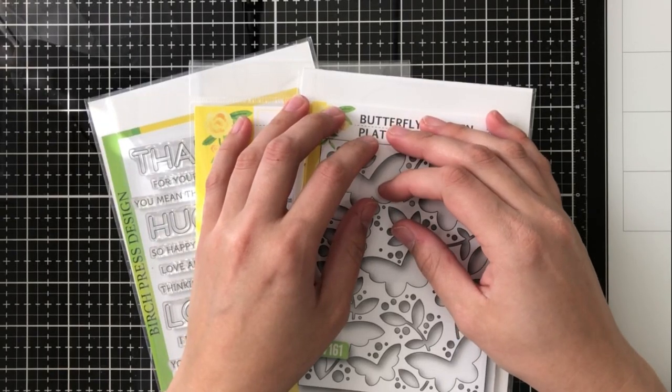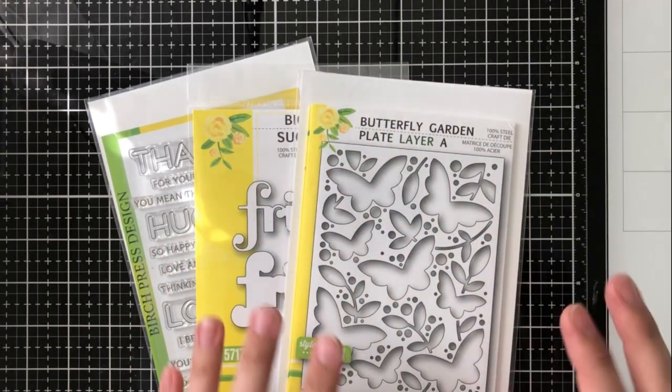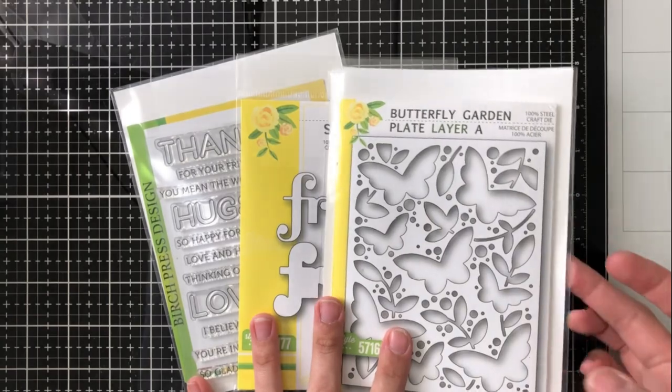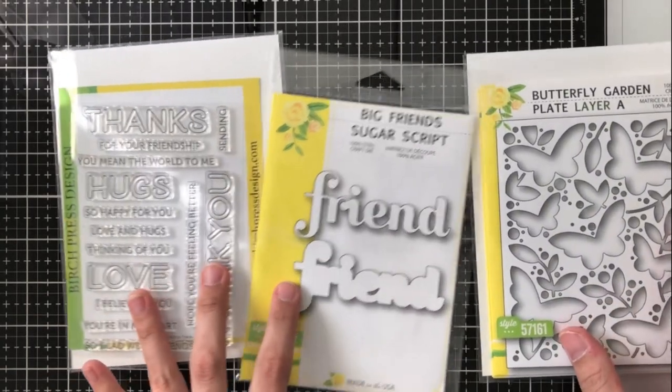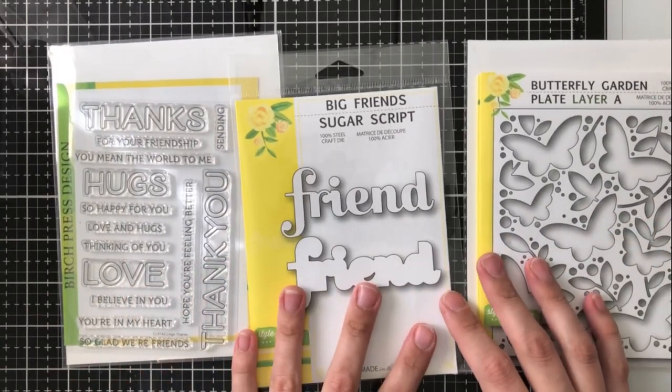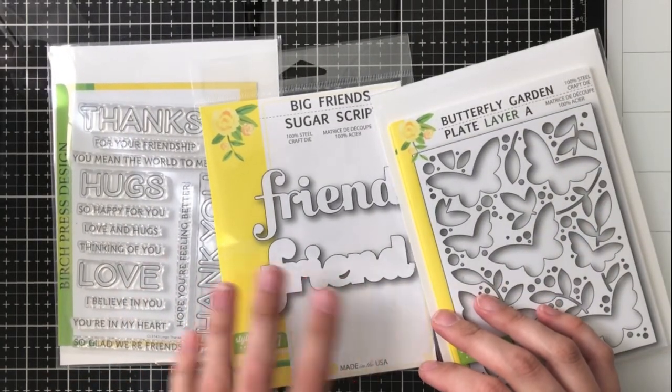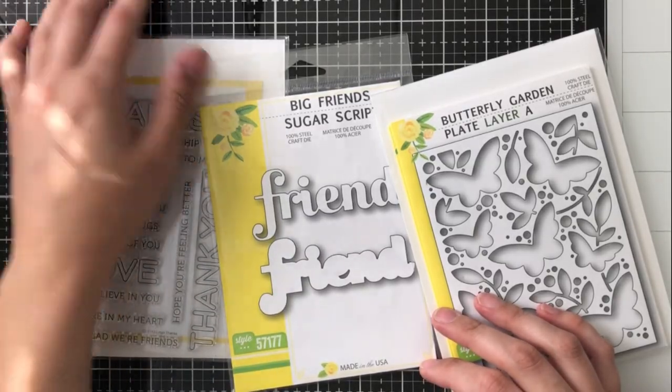Hello there everyone, it's Ashley. Welcome back to my channel. I am back again today with another project for Birch Press Designs and you can find the coordinating blog post linked below and it is on the Birch Press blog.